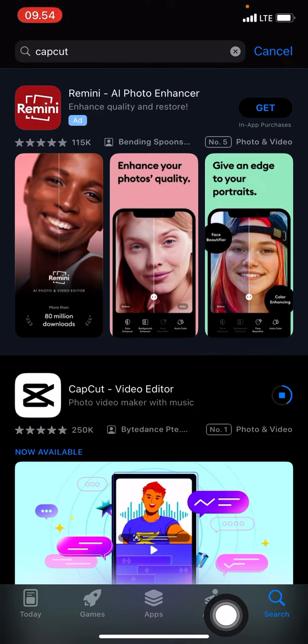That's the way to get the CapCut application on your phone. Don't forget to like, comment, and subscribe to this channel if you find this tutorial useful. Thank you.